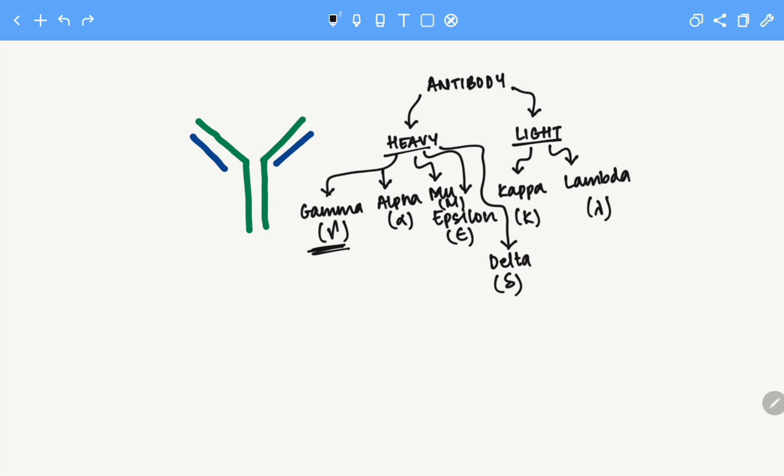A trick to memorize all the heavy chains is the word GAMED. G stands for gamma, A for alpha, M for mu, E for epsilon, and D for delta.